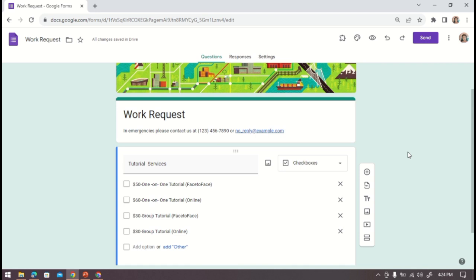Now in my case I have my form here for a work request in my tutorial services. I put a choice here and checkboxes as type of question.